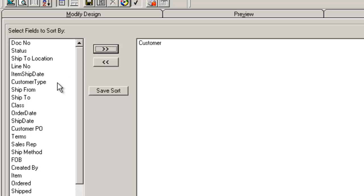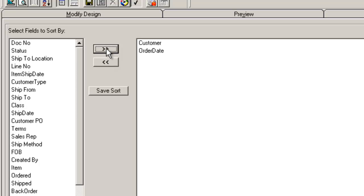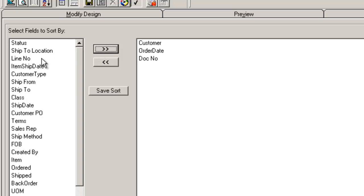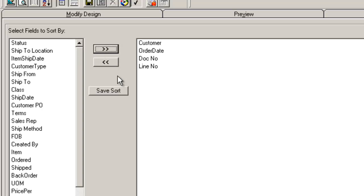Organize the sort the same way, adding customer and order date, then any additional fields you want to sort by. This allows all orders to efficiently extract and organize the data for your report.